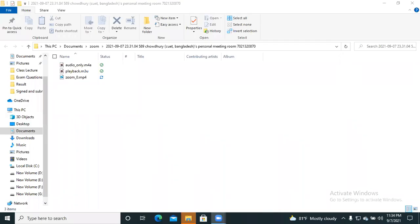Assalamu alaikum. Today I am going to discuss about how to type anything in English without using keyboard. Let's start. For this, at first we have to go to our browser.